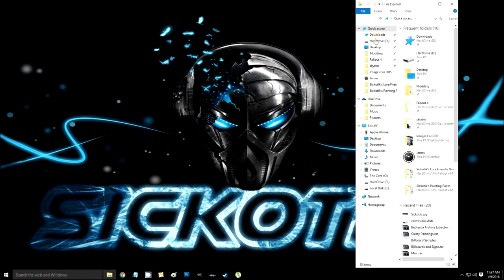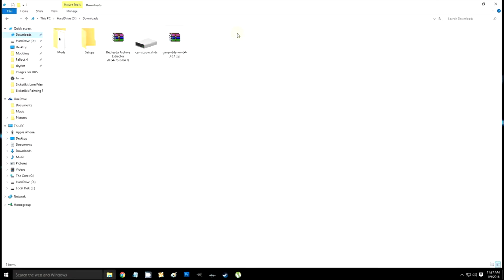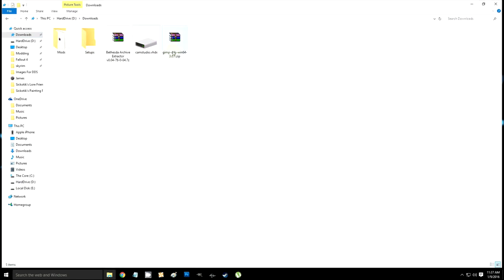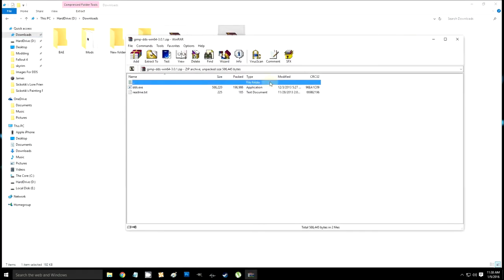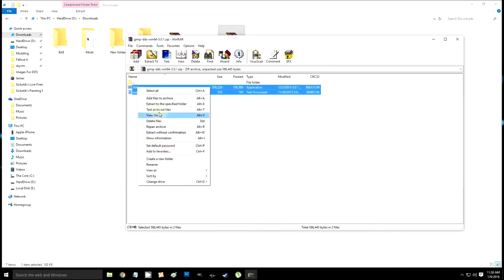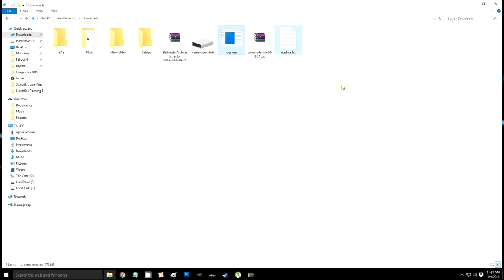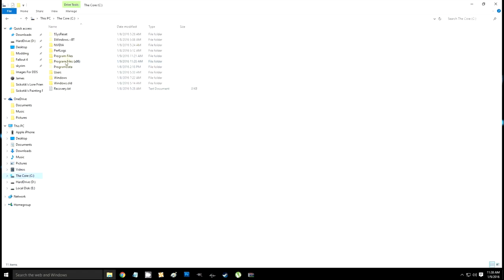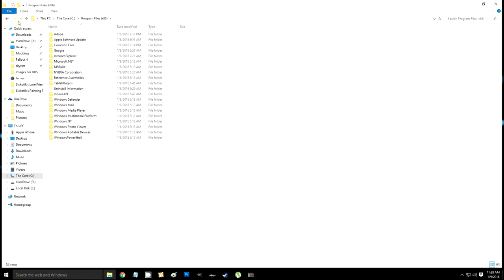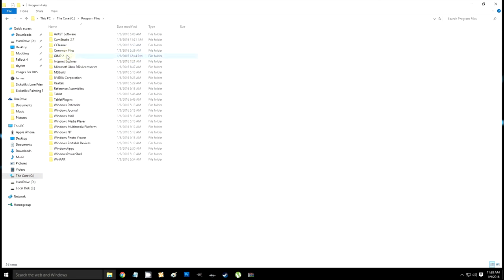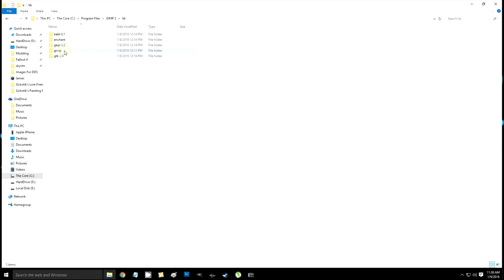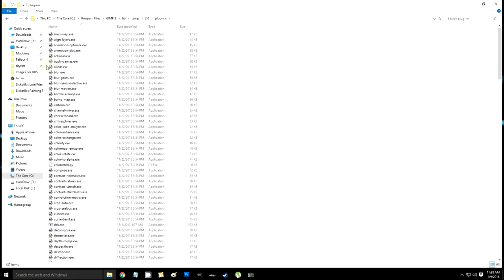Once you have those, you can just install GIMP — I already have all these things installed so I'm not gonna run you through it, but install GIMP to your computer, it's fine, it's safe. Then take your plugins that you got for GIMP, copy those files, and go to C drive, Program Files (x86), GIMP, lib, GIMP 2.0, plugins, and just copy those files and put them in there.